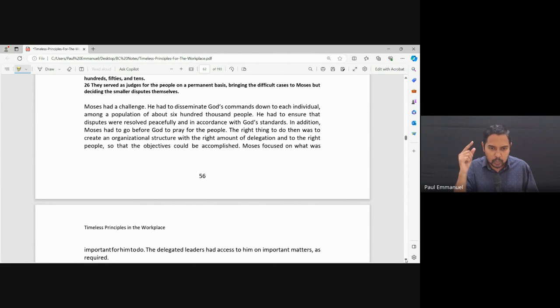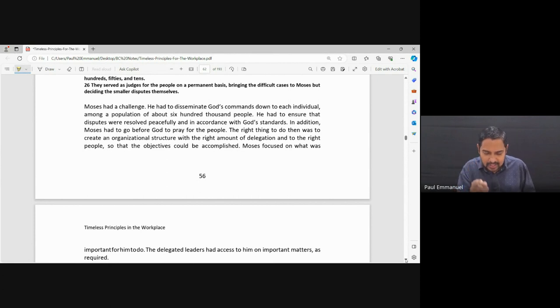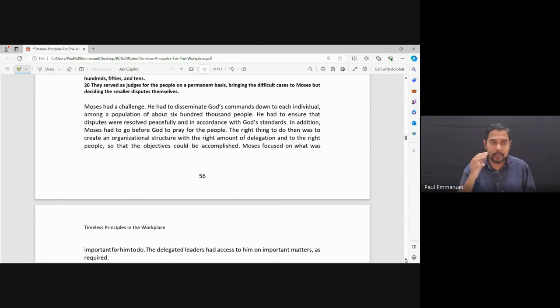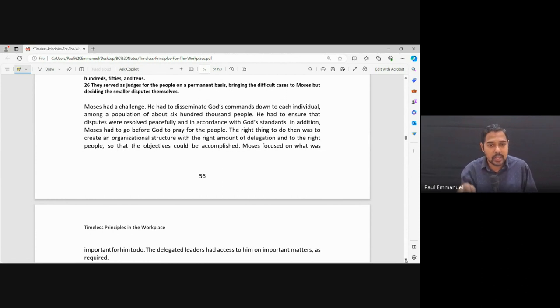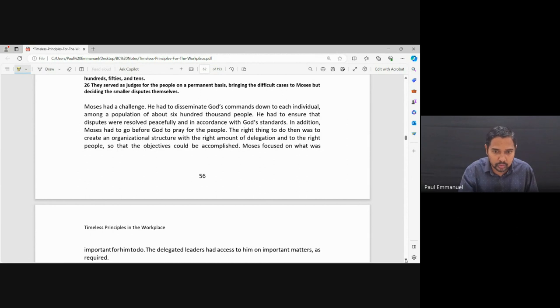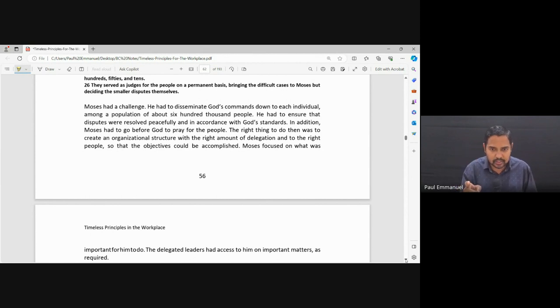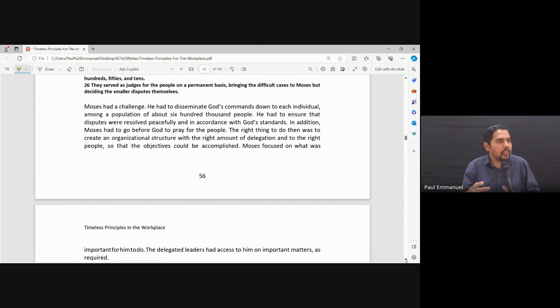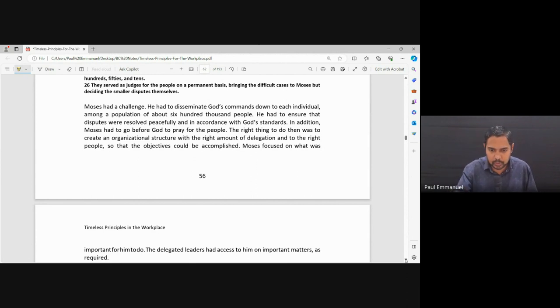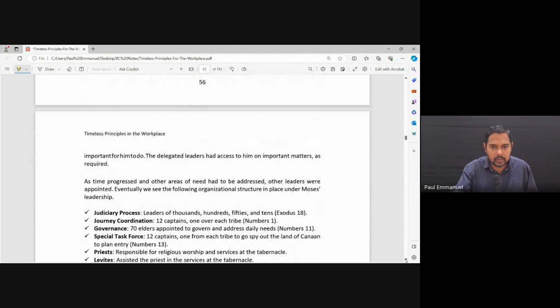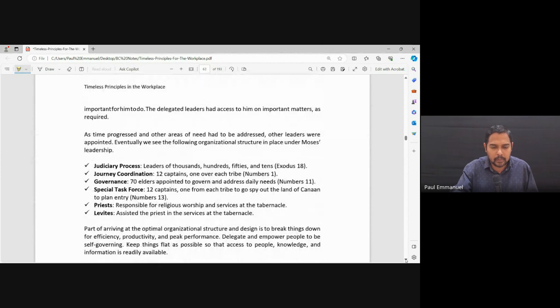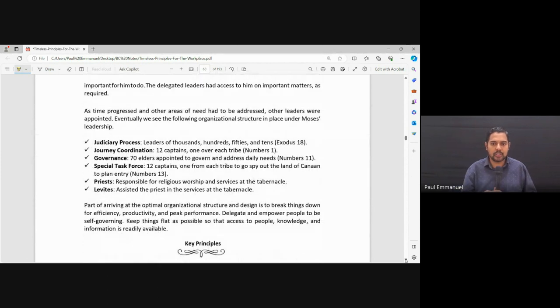He had to bring down everything that he commands, whatever God spoke to him, he had to communicate it to about 600,000 people. He had to ensure that disputes were resolved peacefully in accordance to God's standards. So what did Moses do? He brought in organizational structure. What did he do?